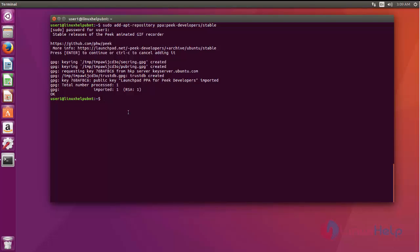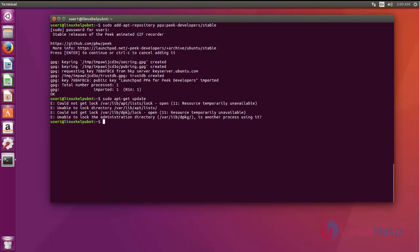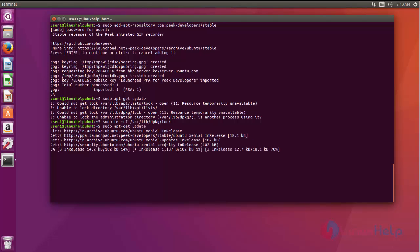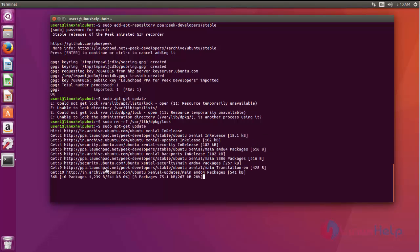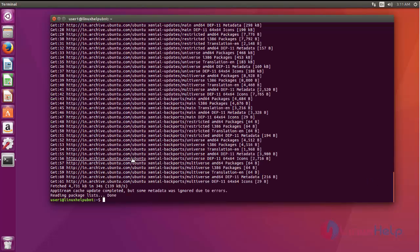The next is sudo apt-get update. Now the repo has been updated.